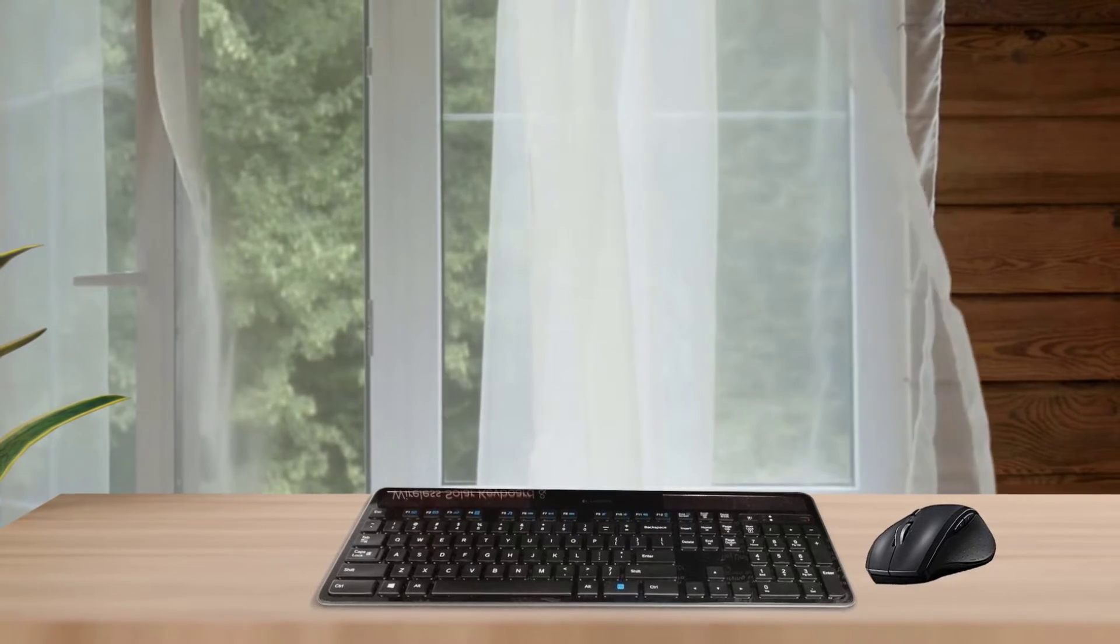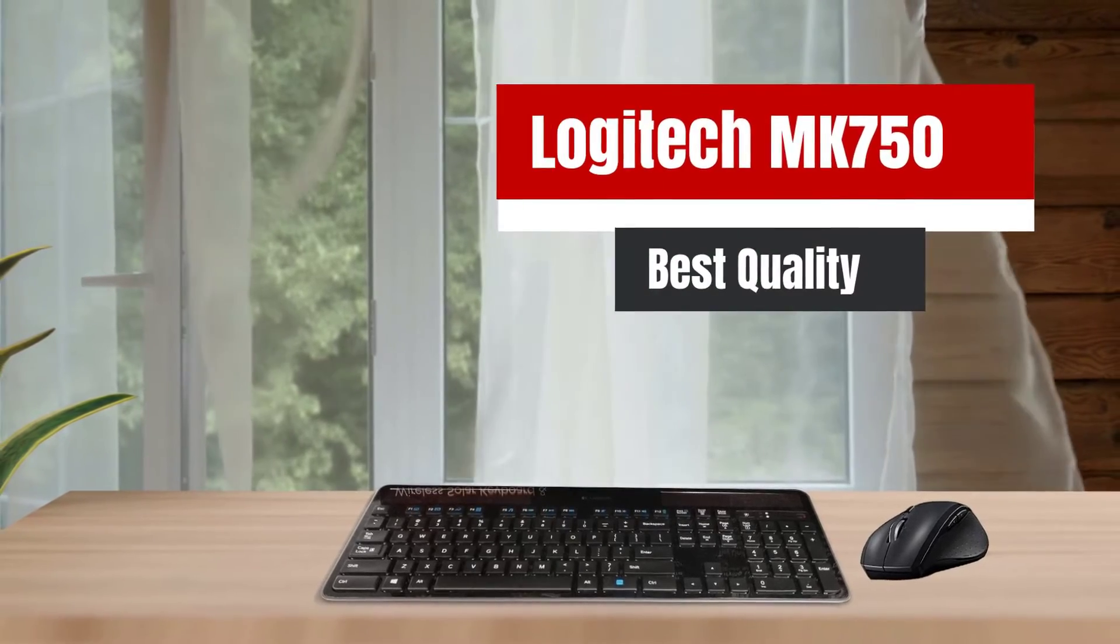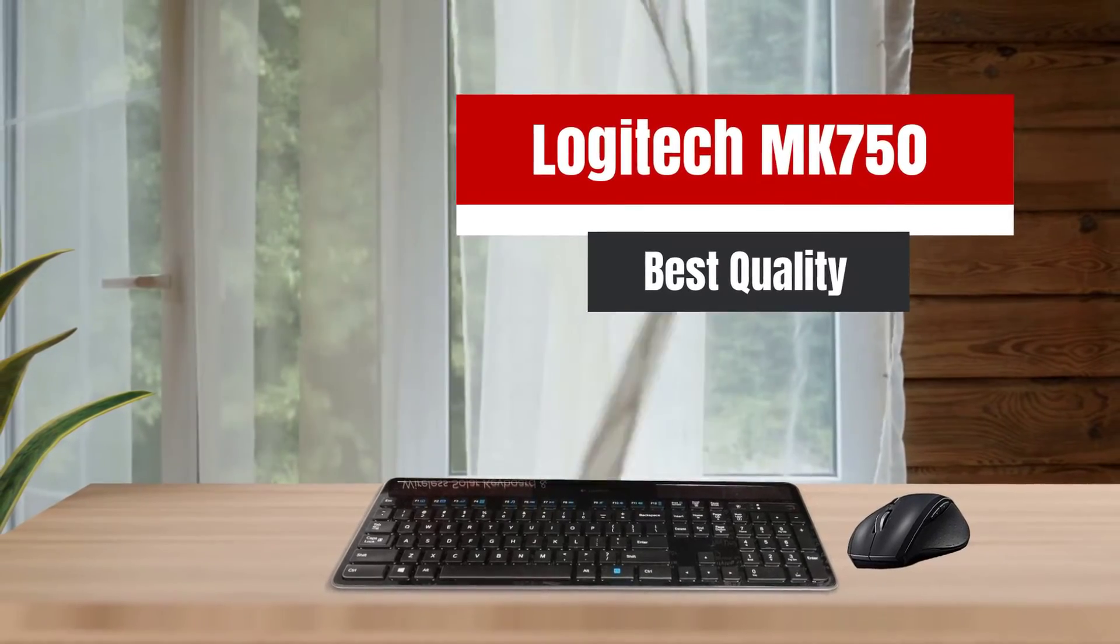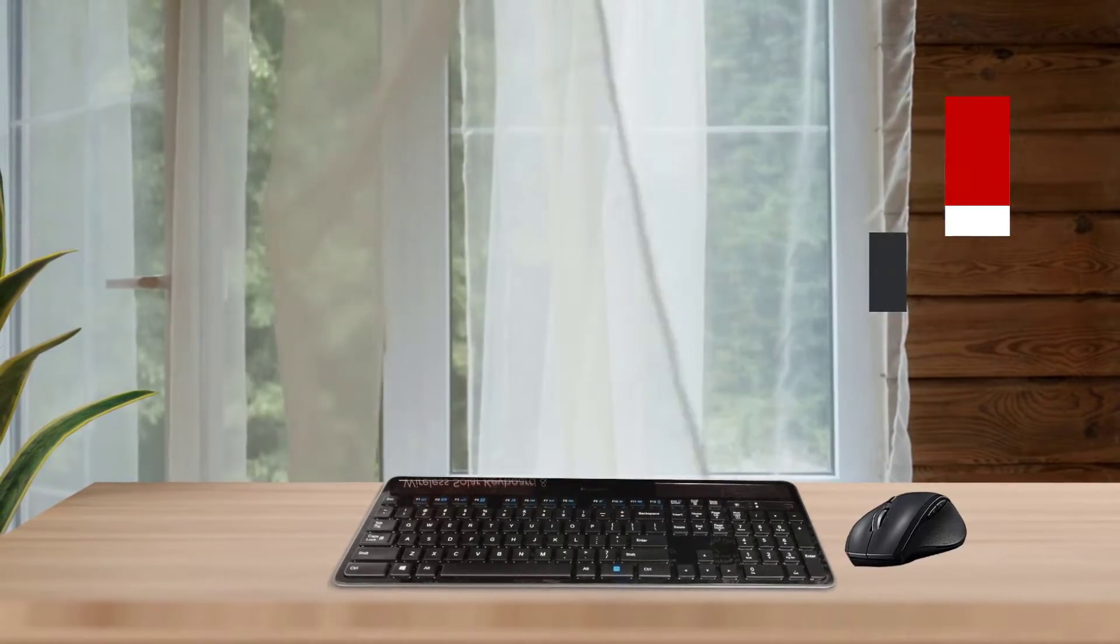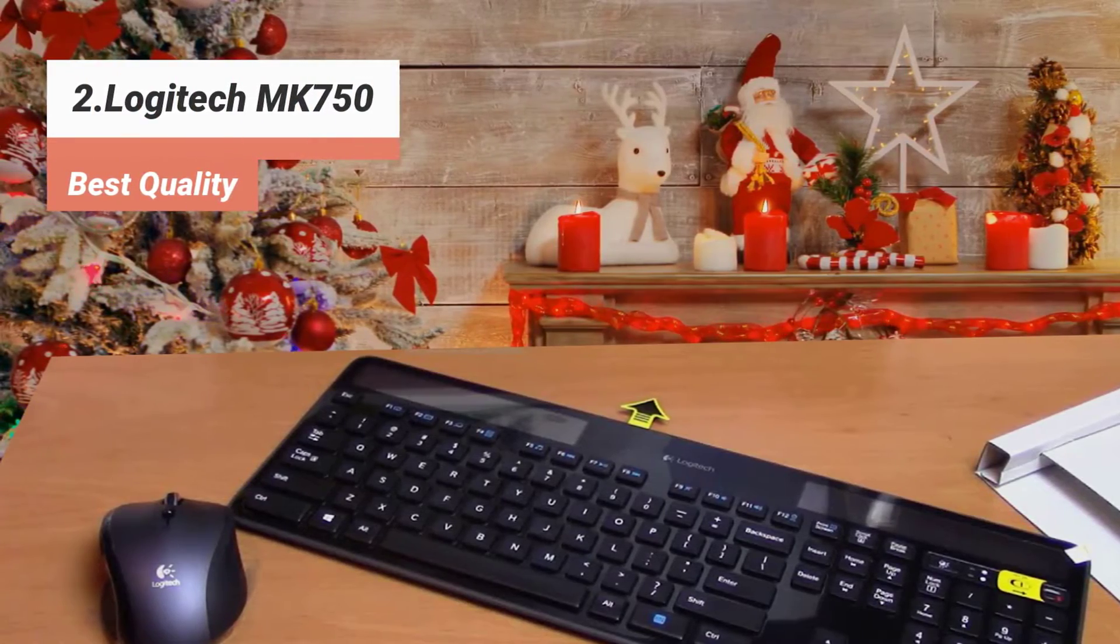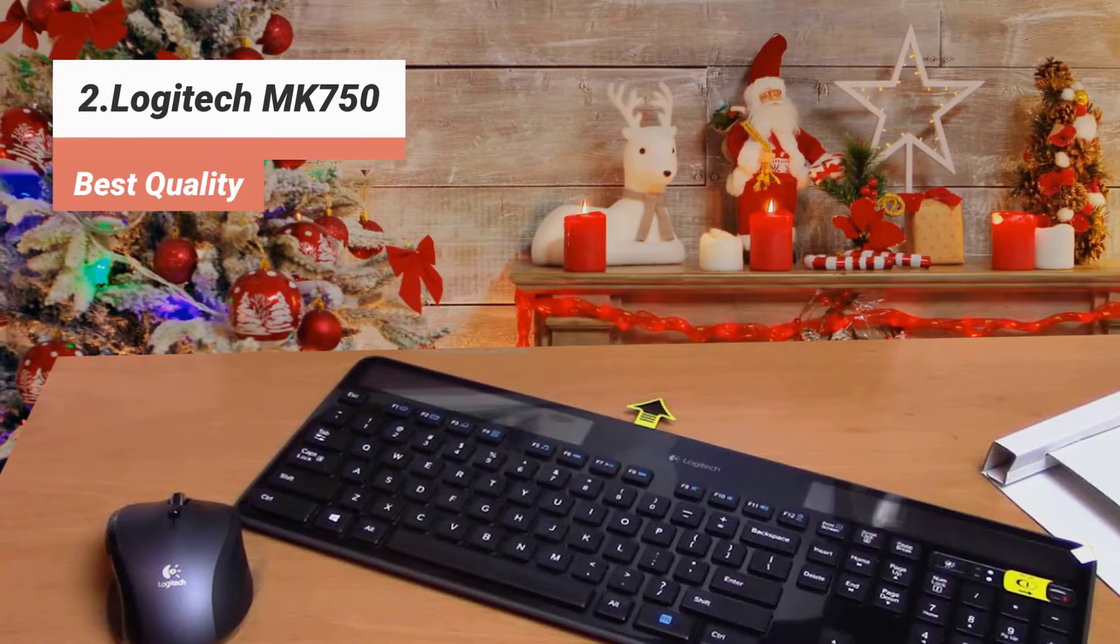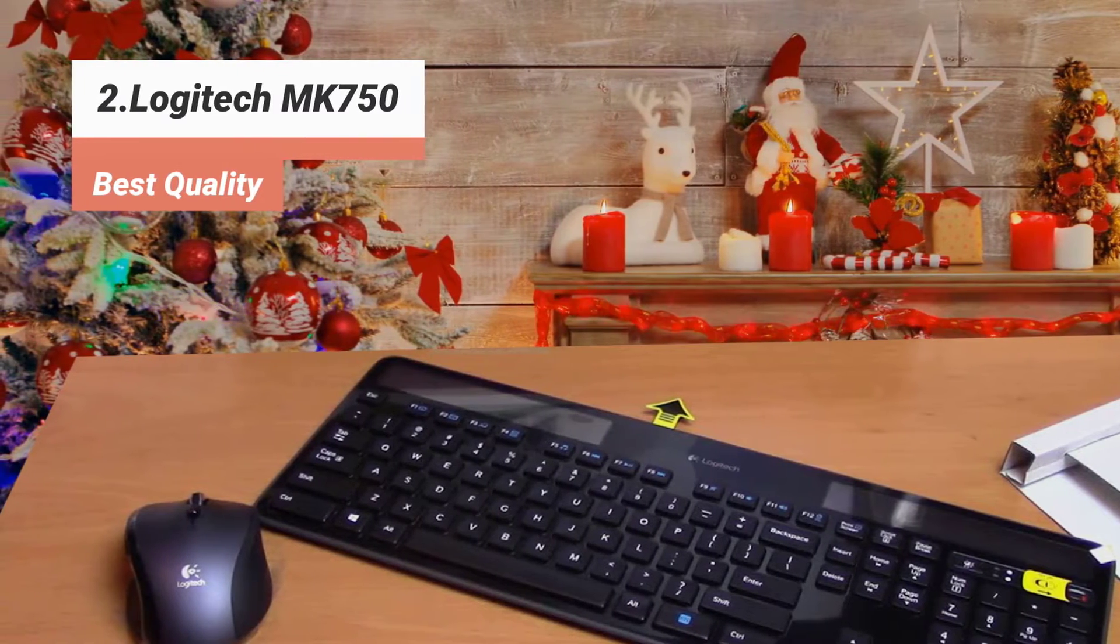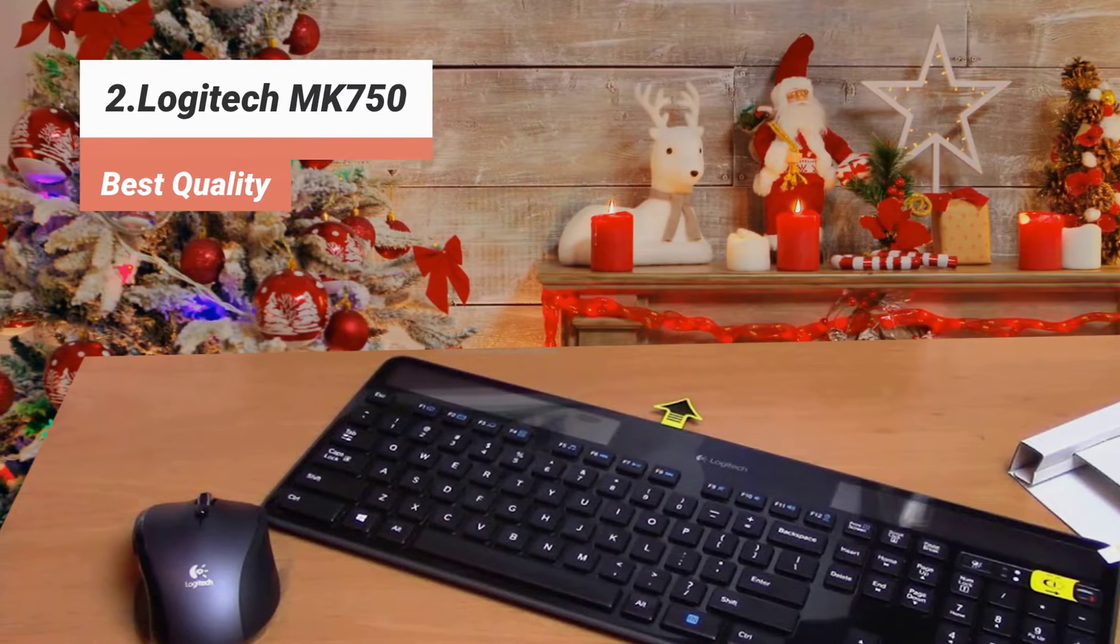The second product on our list: Logitech MK750, best quality. Batteries? Who needs them? With Logitech's MK750 wireless combo, you don't. At least not for your keyboard.